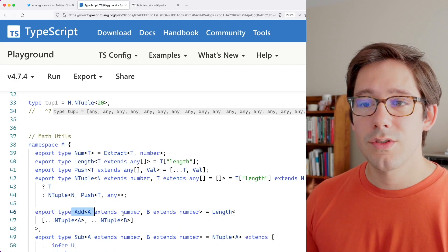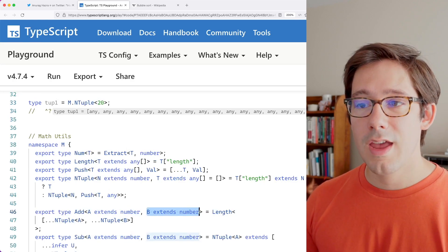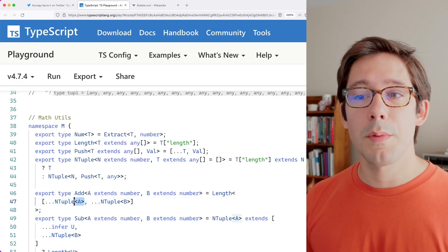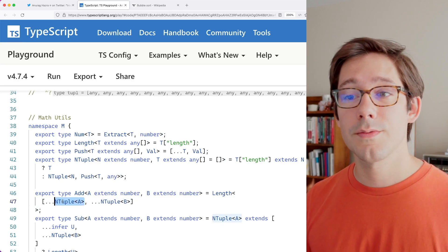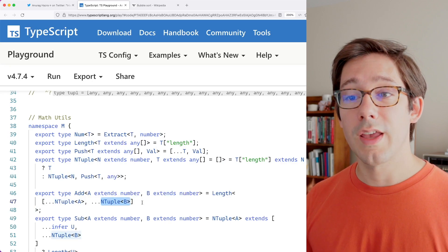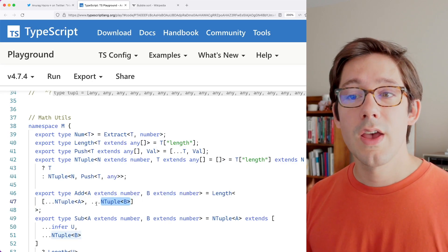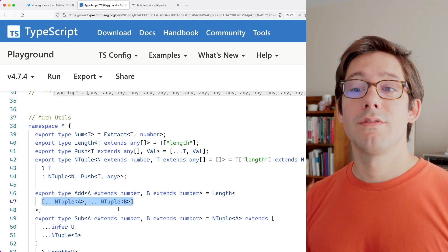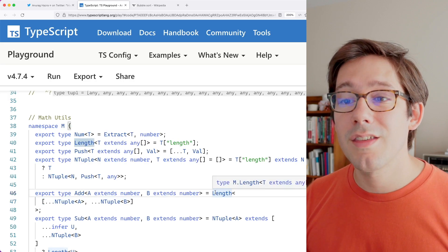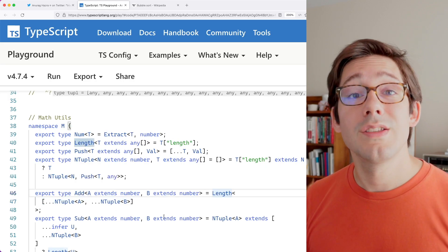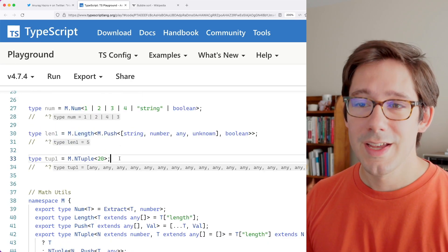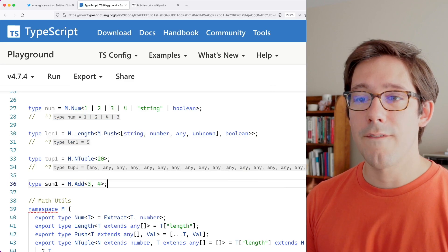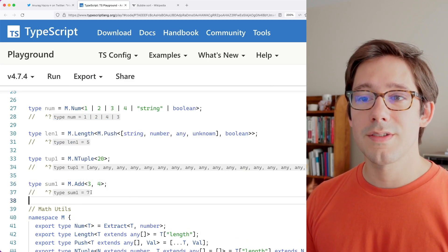The next type is add, taking two generic arguments A and B which should be numbers. We create an NTuple of A — an array type expecting exactly A elements — and an NTuple of B expecting B elements, then spread them together into a larger array. We wrap that all in a call to length, so the type of add when passed A and B is the sum of A and B. Let's see this in action: m.add with 3 and 4 gives us the type 7. It doesn't work with negative numbers since you can't have an array with a negative length, but it's great for positive numbers.